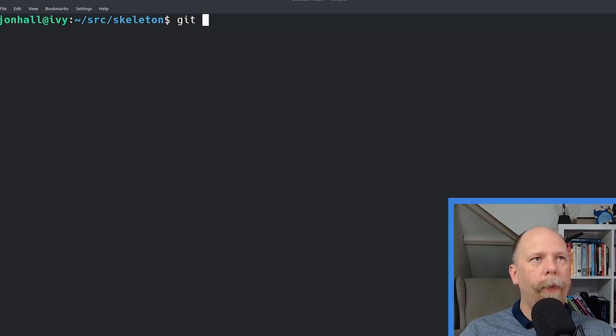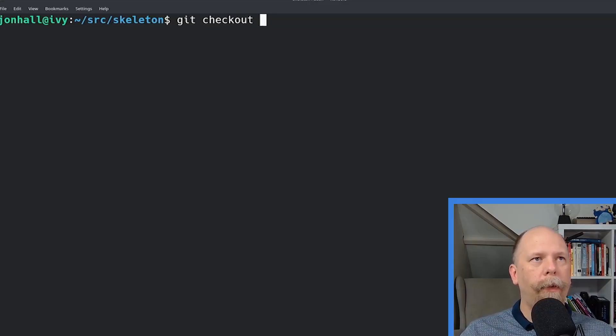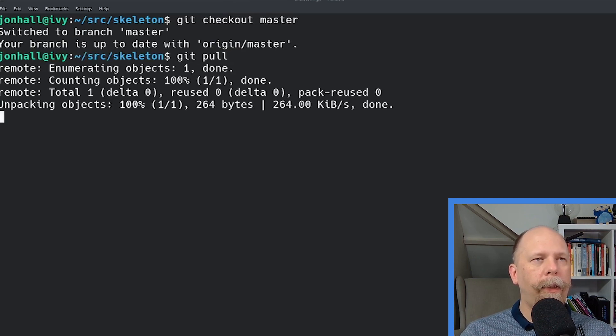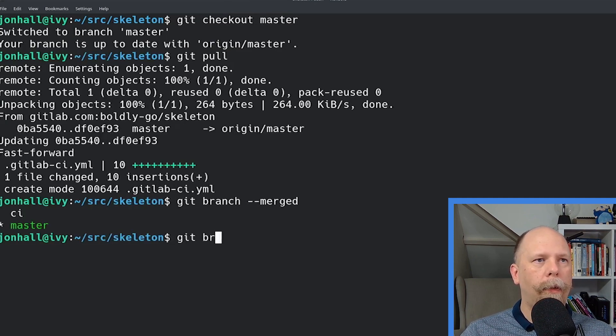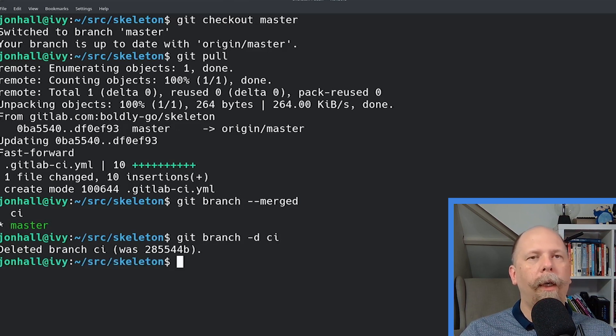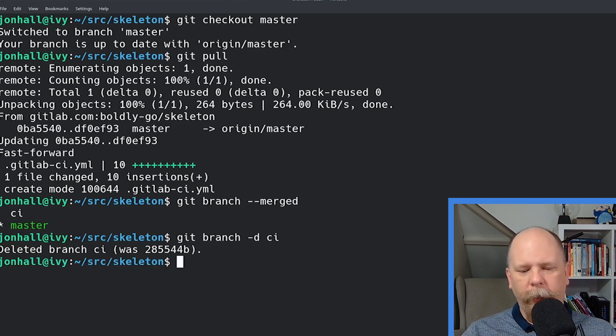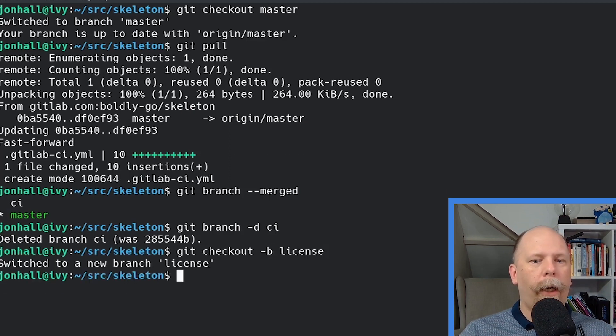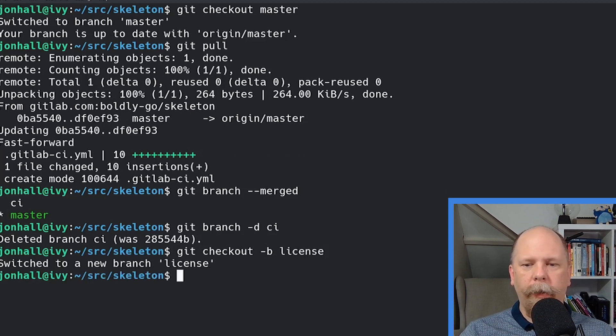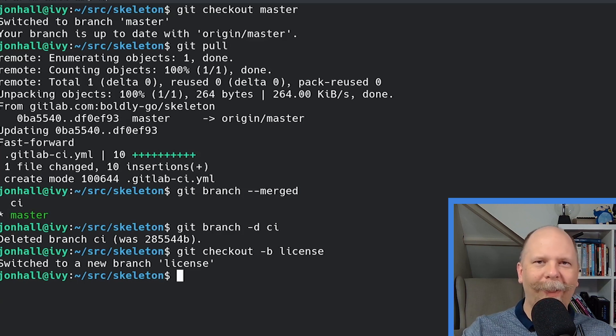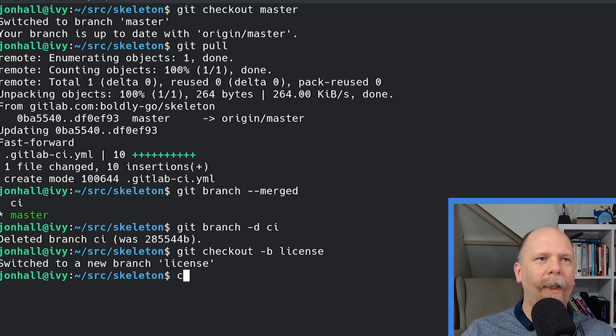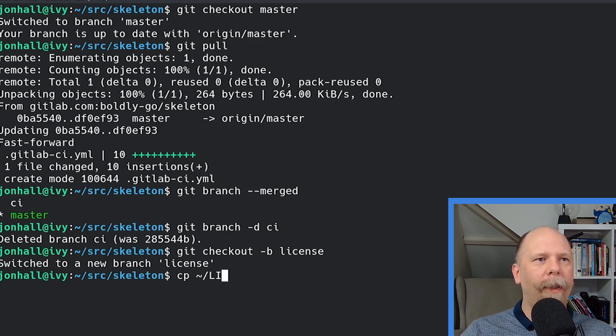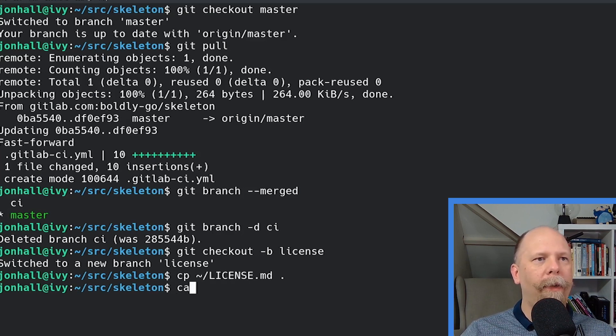So once again, I'm going to check out master. Pull down the latest changes. Delete my stale branch. And now I'm going to create a new branch for this license file. Now, I'm going to use the MIT license. It's very permissive and gives you complete permission to use this as a skeleton if you want to. I happen to have a copy of that in my home directory. So let me just copy it here. You can see what it looks like.